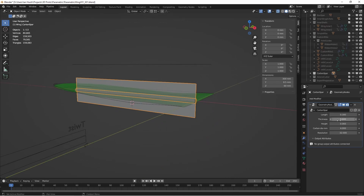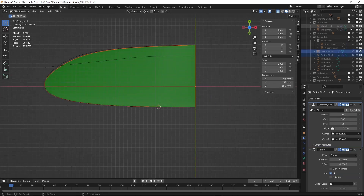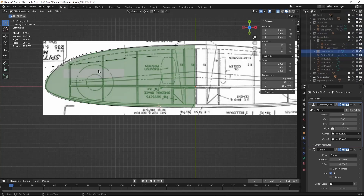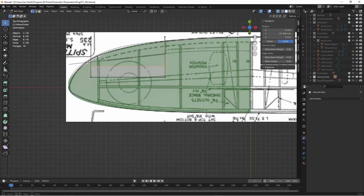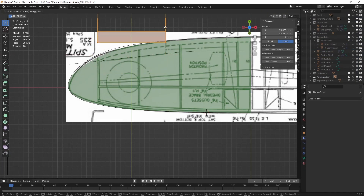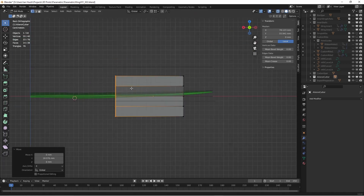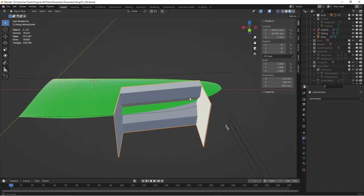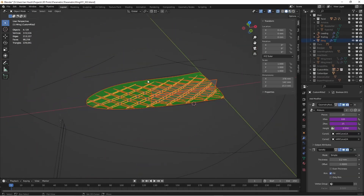We can add a template for a carbon spar, and any other standard Blender features — we can add an aileron hinge, for example, or add a box for a servo.